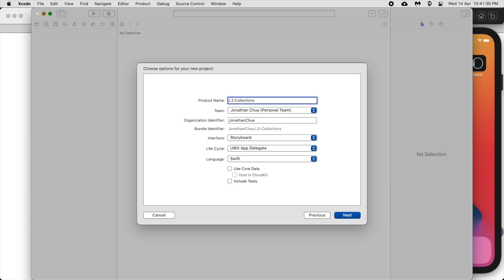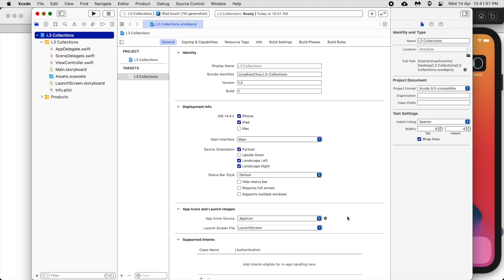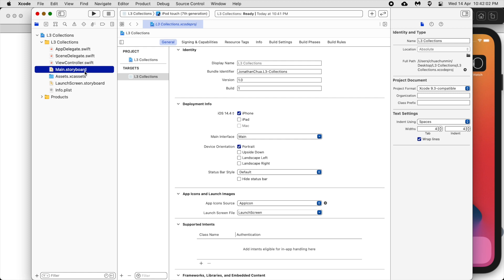Make sure you have Core Data unchecked, make sure you are using Storyboard and Swift. I'm going to save it on the desktop. Uncheck the Git repository. We are going to use this for iPhone — we don't need the landscape, so I'm going to uncheck it. Let's go to Main.storyboard.